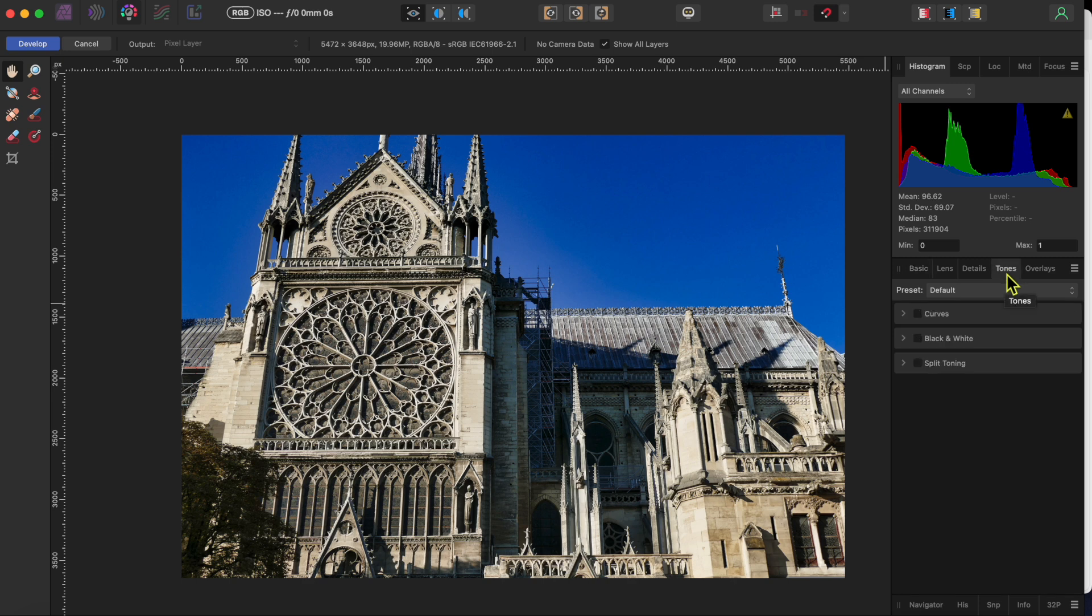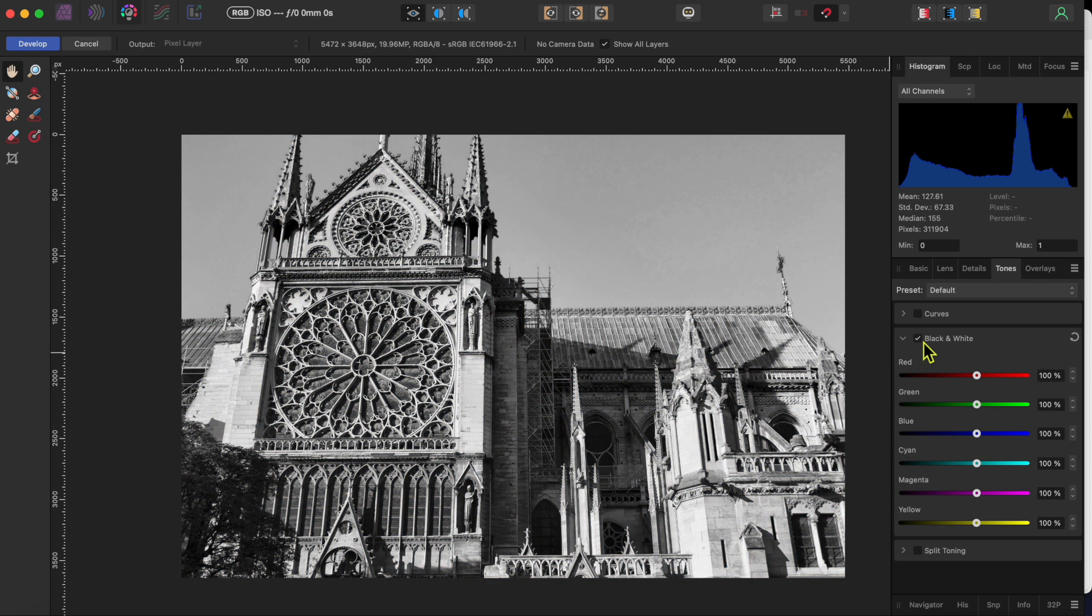I'll be using the overlays, basic and tones tabs here today. If you click on the tones tab you'll see three options.